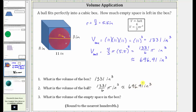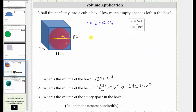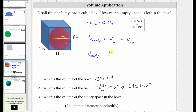And now for the last step, we will determine the volume of the empty space. To determine the volume of the empty space, we will take the volume of the cubic box and subtract the volume of the ball. So the volume of the empty space, we'll call it V-sub-empty, is equal to the volume of the box minus the volume of the ball — that is, 1,331 cubic inches minus the volume of the ball. Because we're told to round to the nearest hundredth, we can use the approximate volume of the ball, which is 696.91 cubic inches. But because this is an approximation, we should change the equal sign to an approximate symbol.